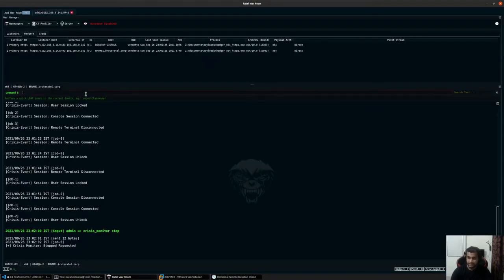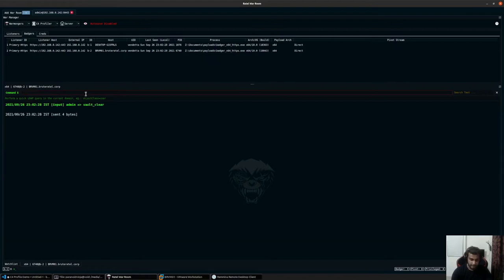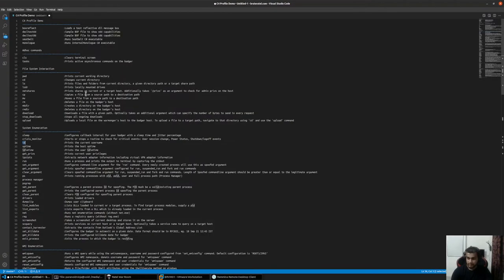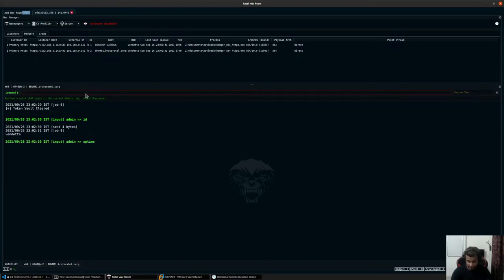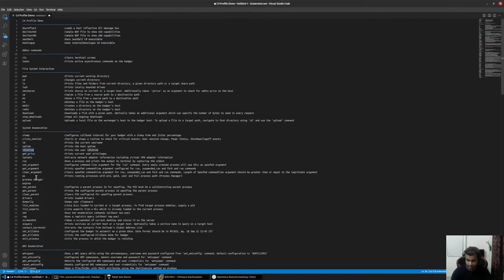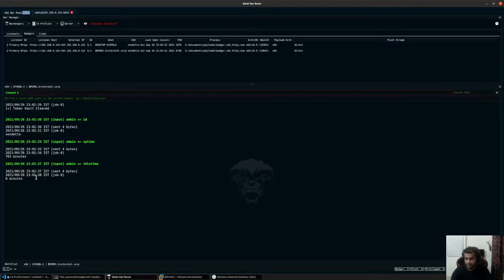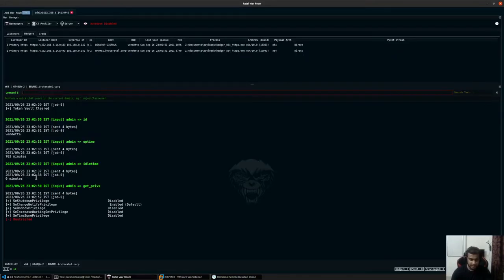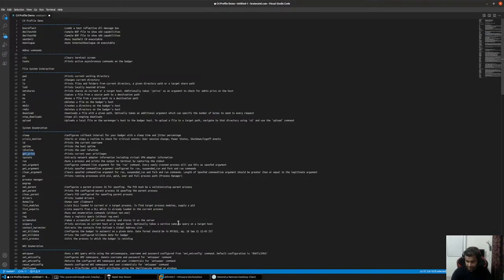The id command simply prints the current user's ID. The uptime command simply prints the uptime of the current system. The idle time command prints the number of minutes since the system was inactive. Right now it's currently active because I am continuously using this VM; otherwise it would show the number of minutes when it was inactive. The get_pris command will list the privileges of the current user. As you can see, I am not an administrator right now and I don't have any asterisks in front of my username. We've already seen the ip_stats command.